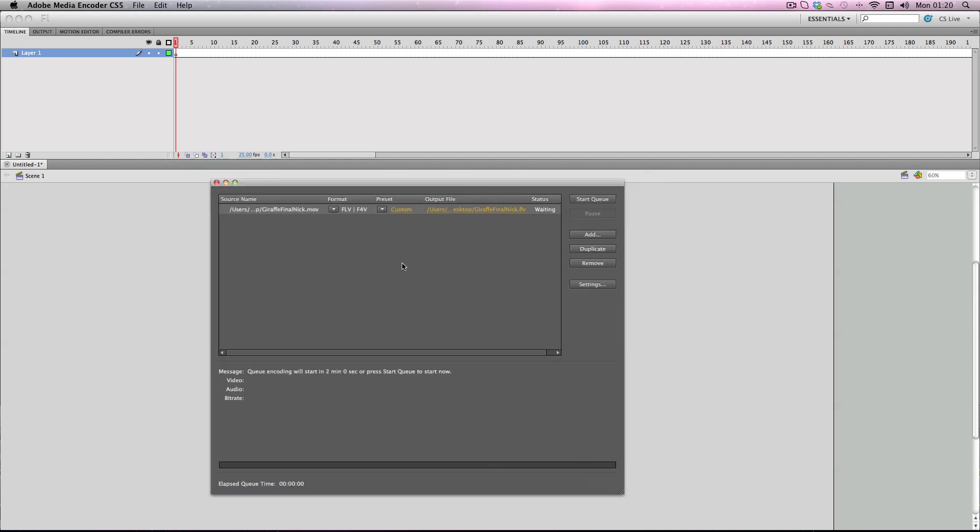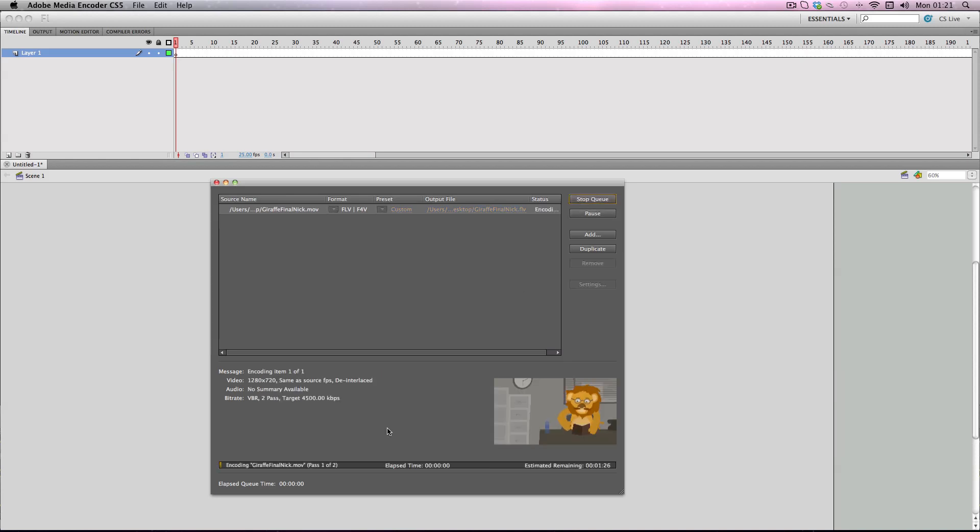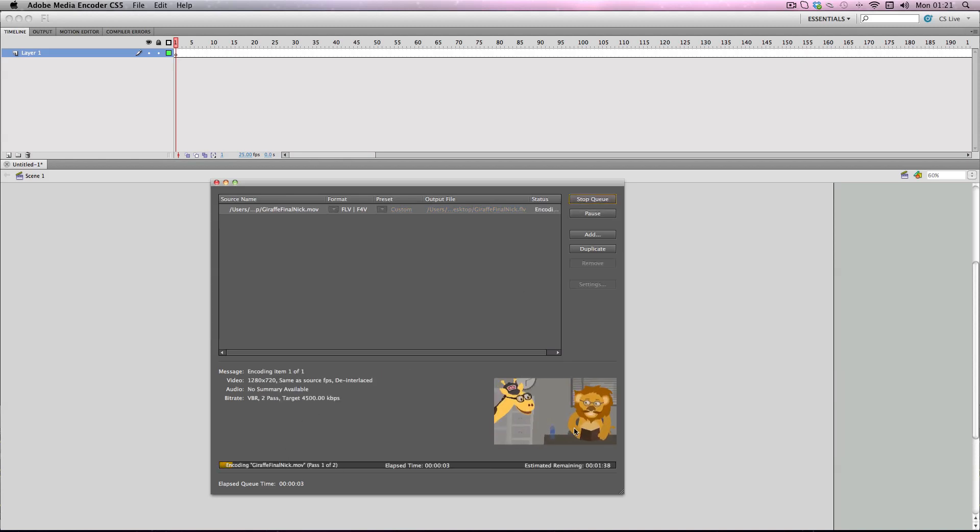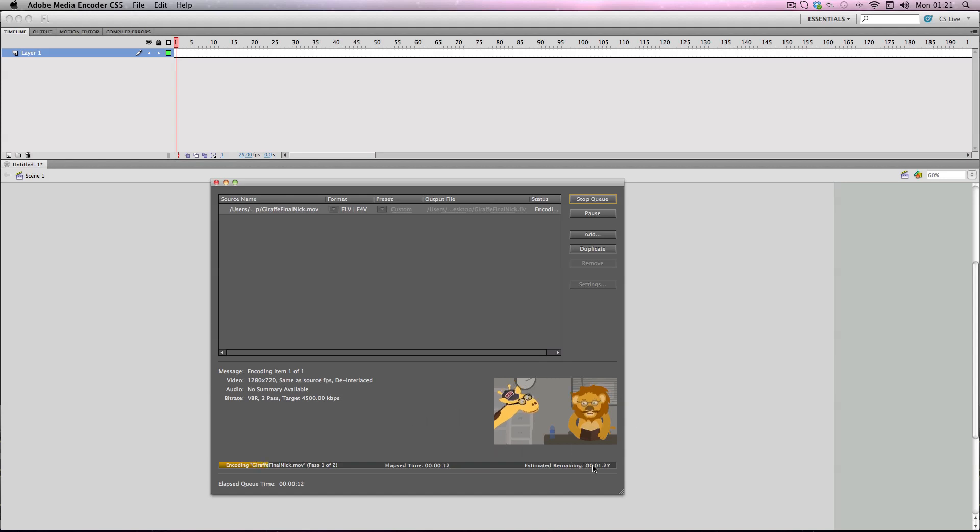So it's in the queue right now. And it will automatically start encoding it in two minutes. But I'm just going to start doing it now by pressing this start queue. Alright and there we go. It gives you a little thumbnail which updates live about the process of it being encoded. And it will have two passes so it will go through it twice. But it's going to take about a minute and a half. So I'm just going to pause this now and come back when it's done.